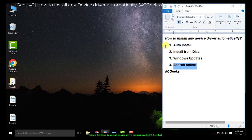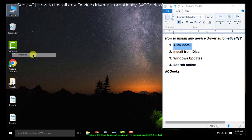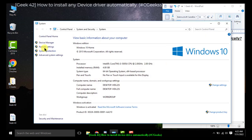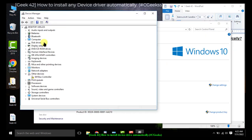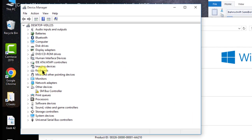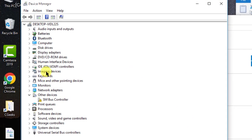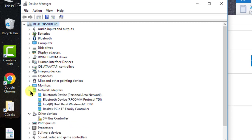Now we are going to check the devices in Device Manager. Most of the devices are auto-installed — imaging devices, keyboard, mouse, monitors, network adapters — these are all auto-installed. Bluetooth has its own driver as well.